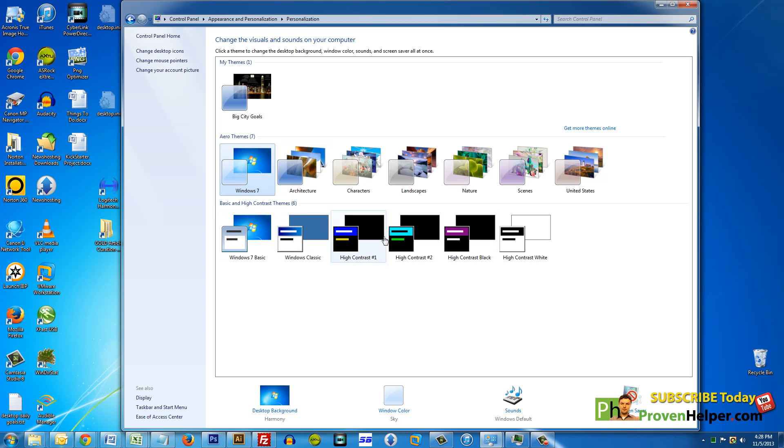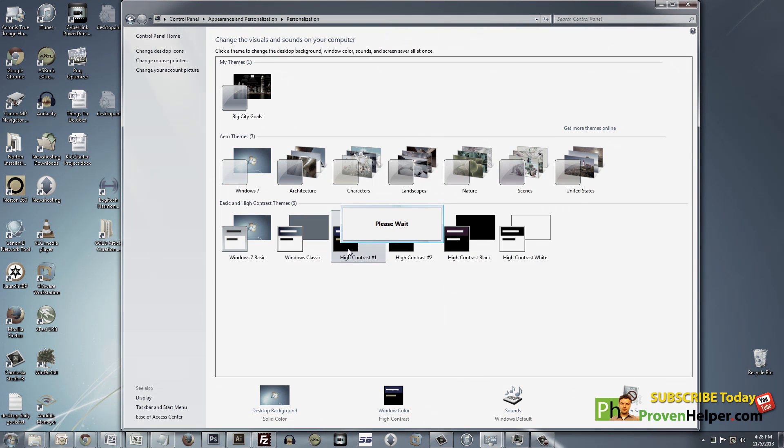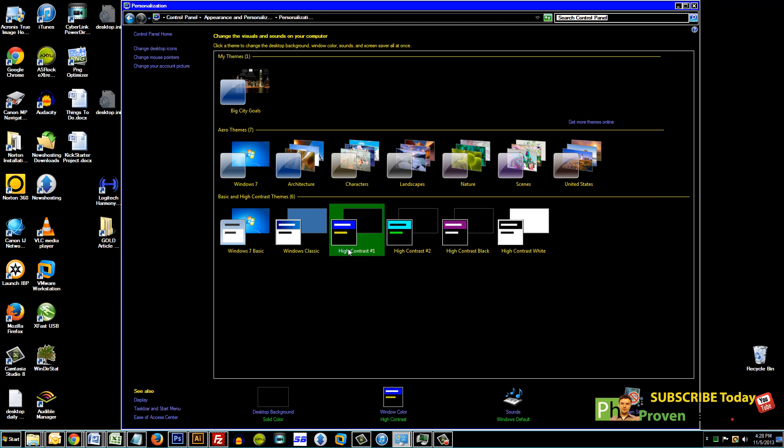Right here on the bottom you have your Basic and High Contrast themes. So if you click one of those, look at that, your computer changes to Windows 7 Basic.